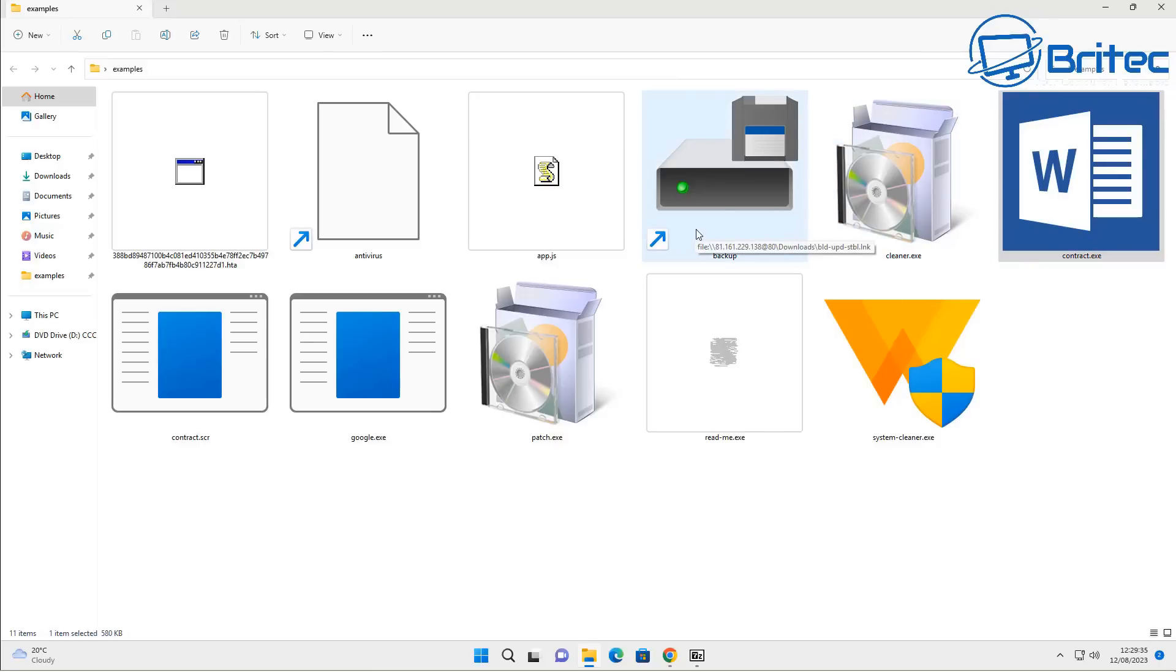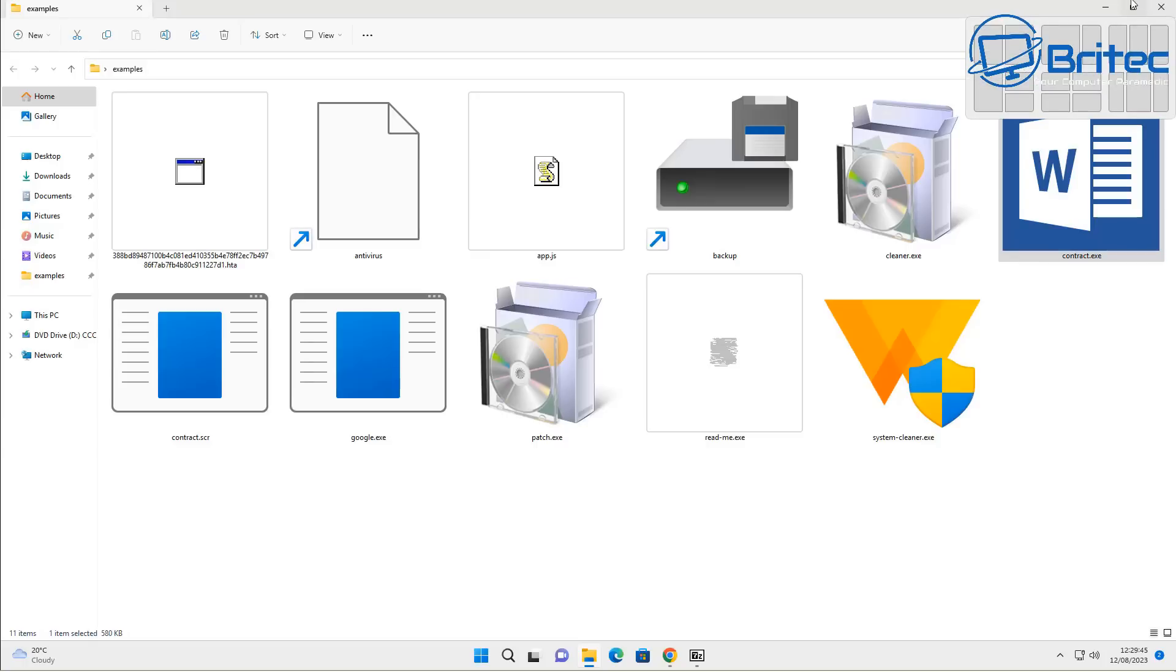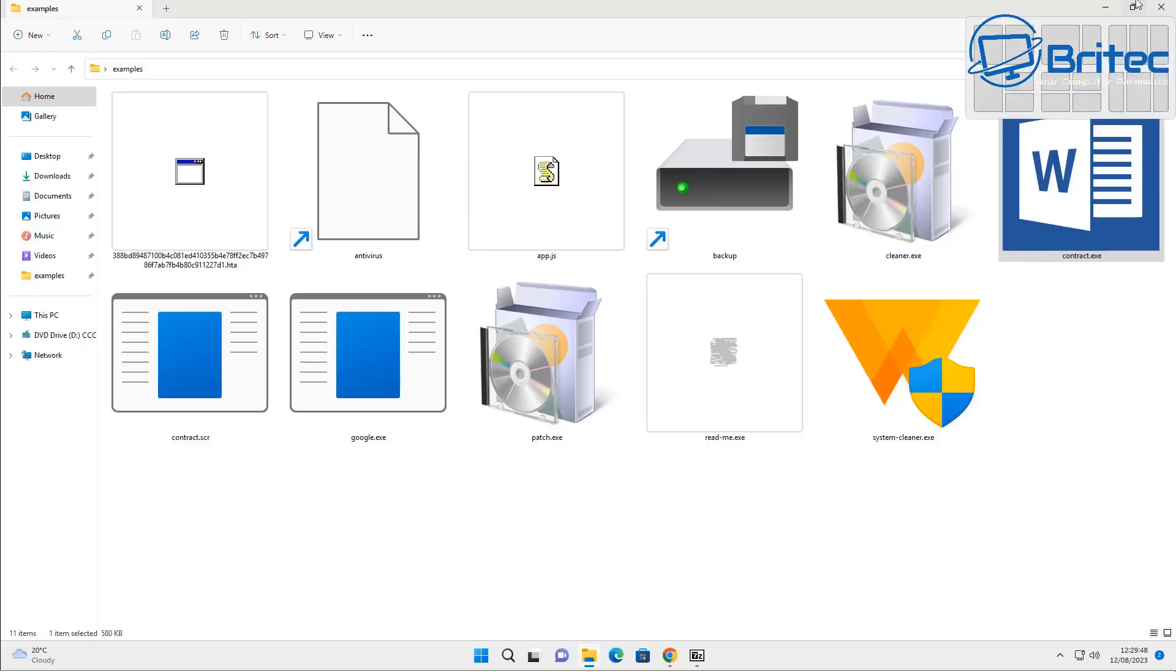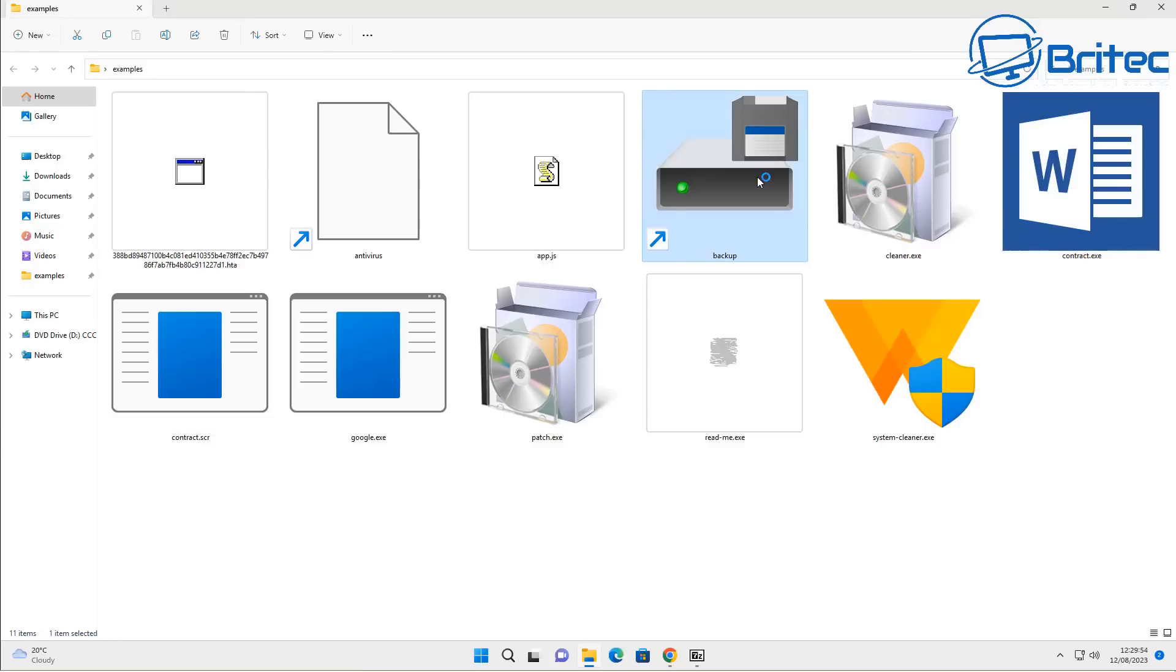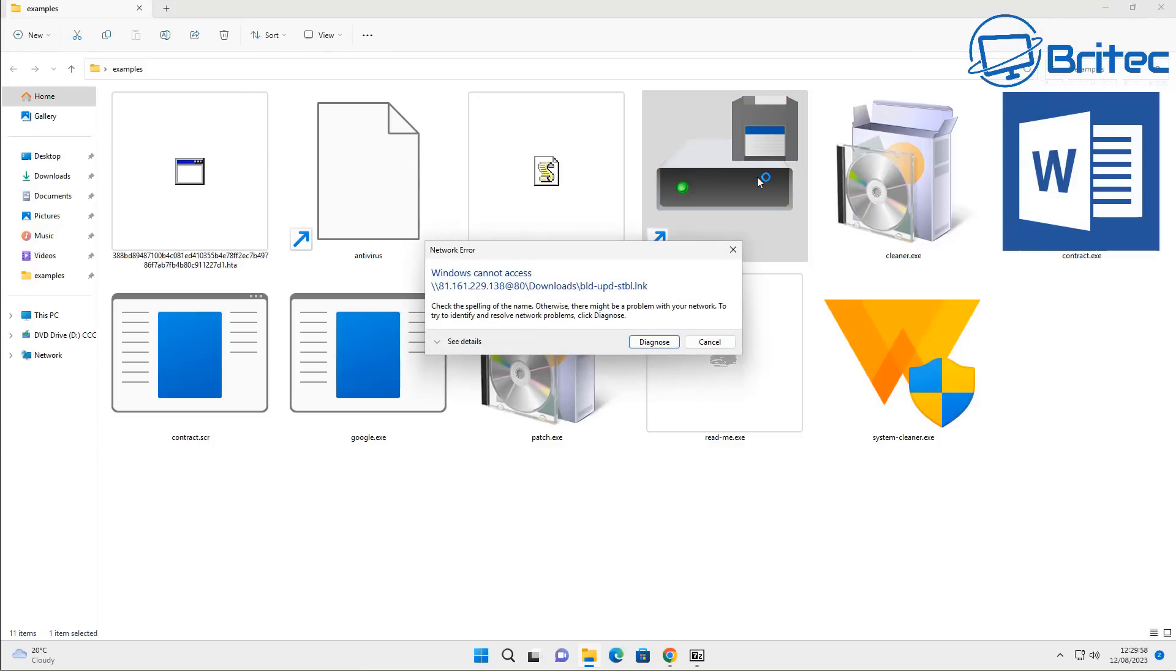It's the same thing for PDF files. You might have a little icon there saying it's a PDF file when it's not a PDF file, it's an actual .scr file or .exe file, and next thing you know you click on it and you're infected. It's that simple. This is how easy it is to get infected on a Windows-based system all because you don't have the extension there.